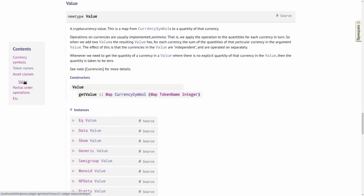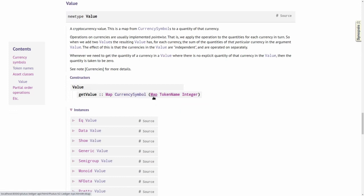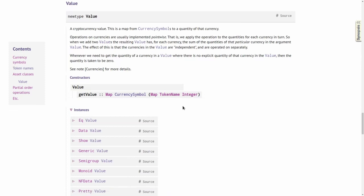Looking at the definition of Value, you see it's a newtype wrapper around a map from so-called currency symbols to another map from so-called token names to integer. This looks a bit strange, but we'll understand how it works very soon.